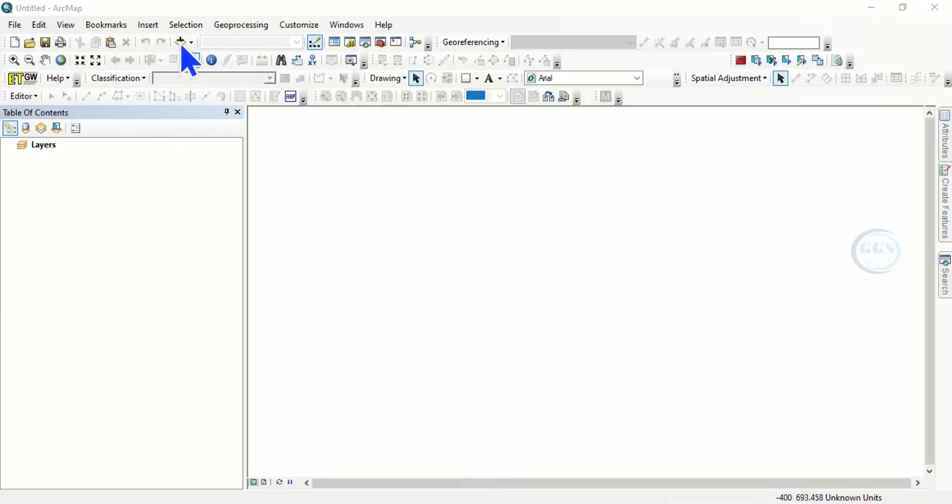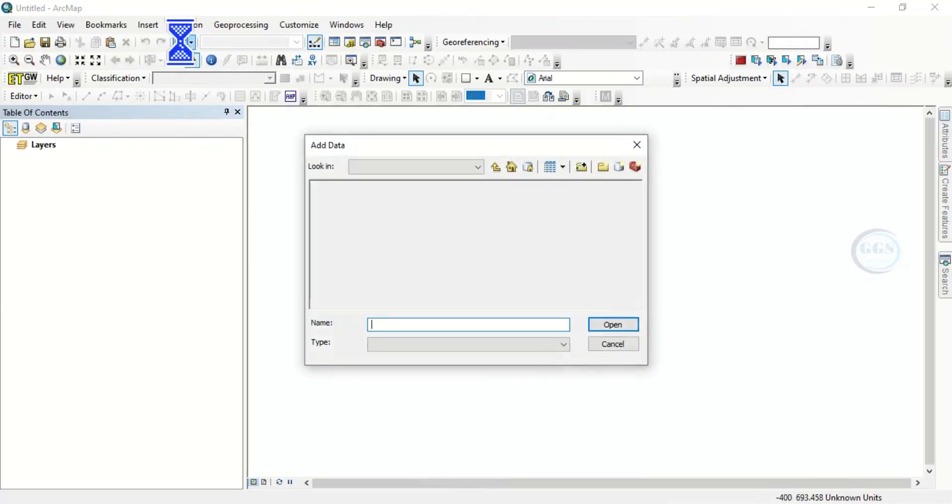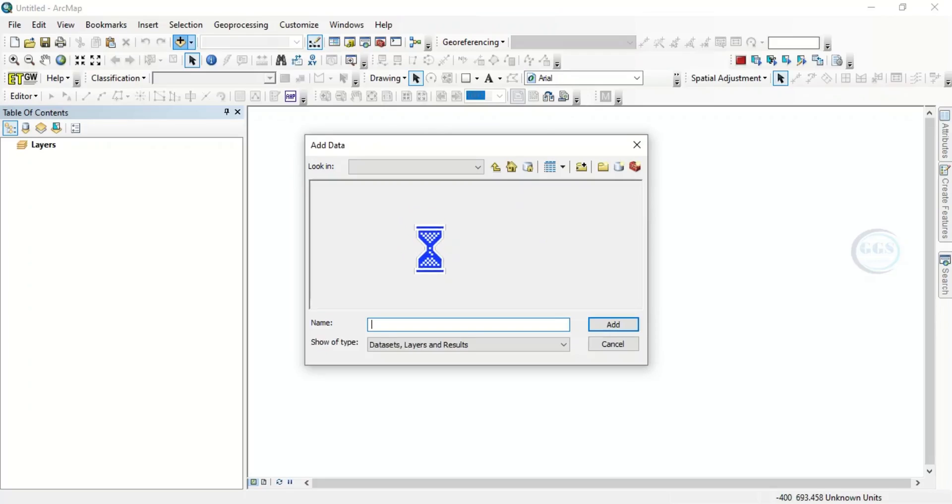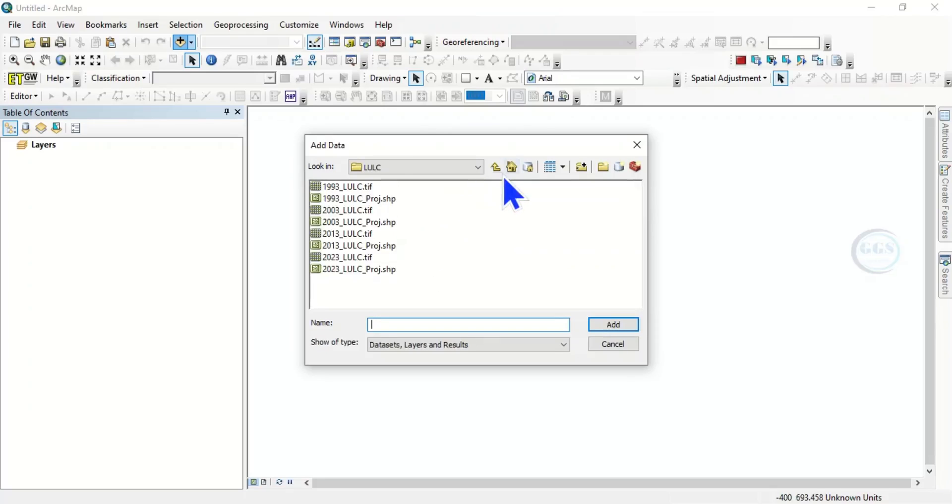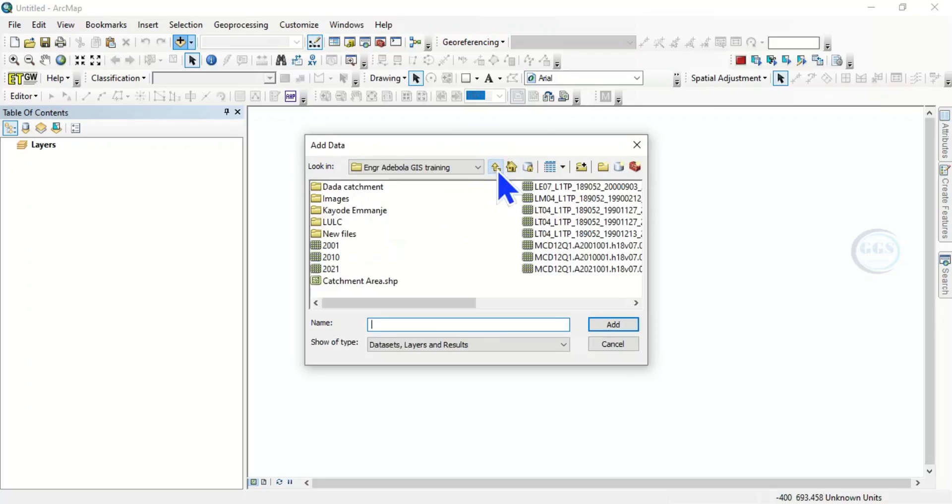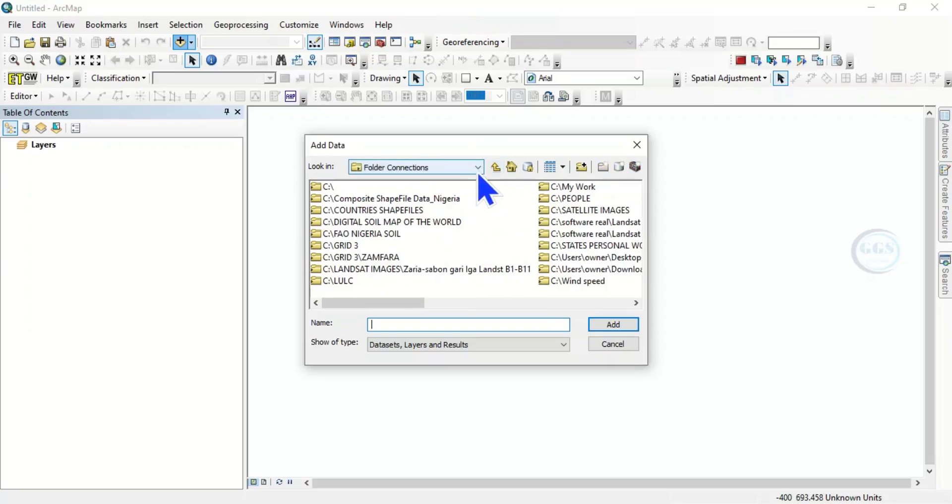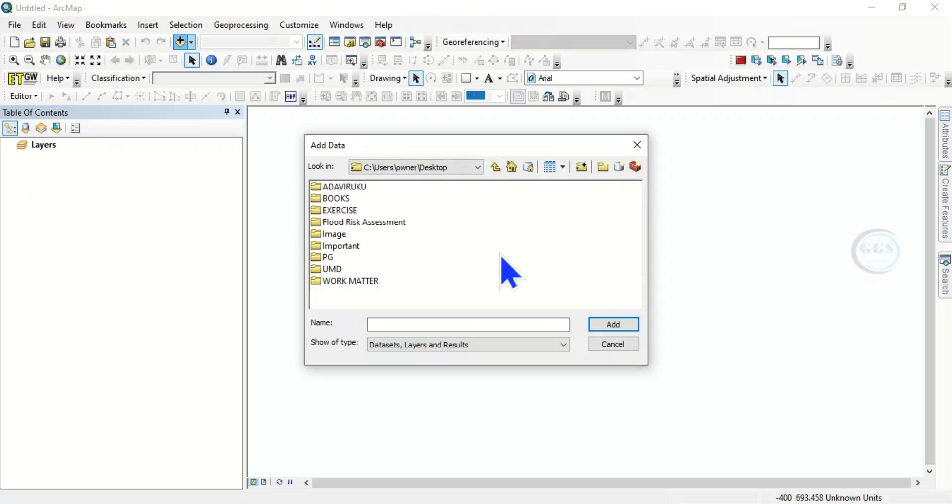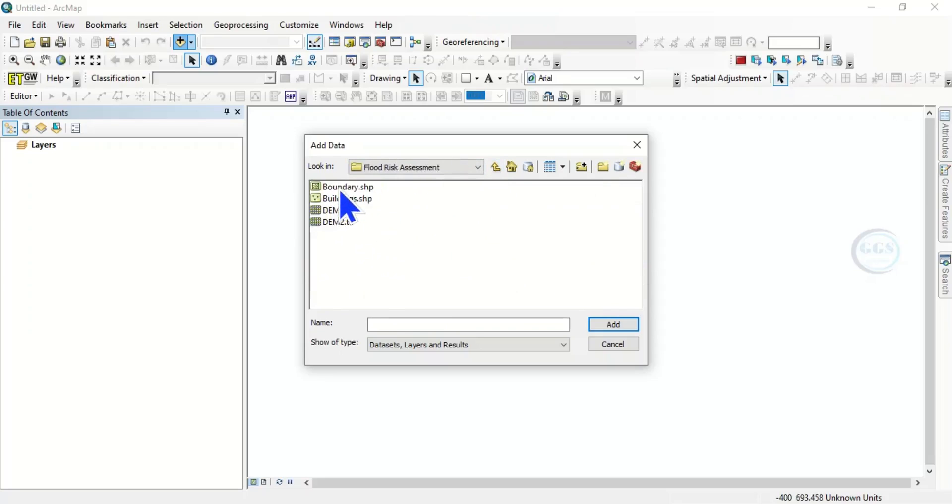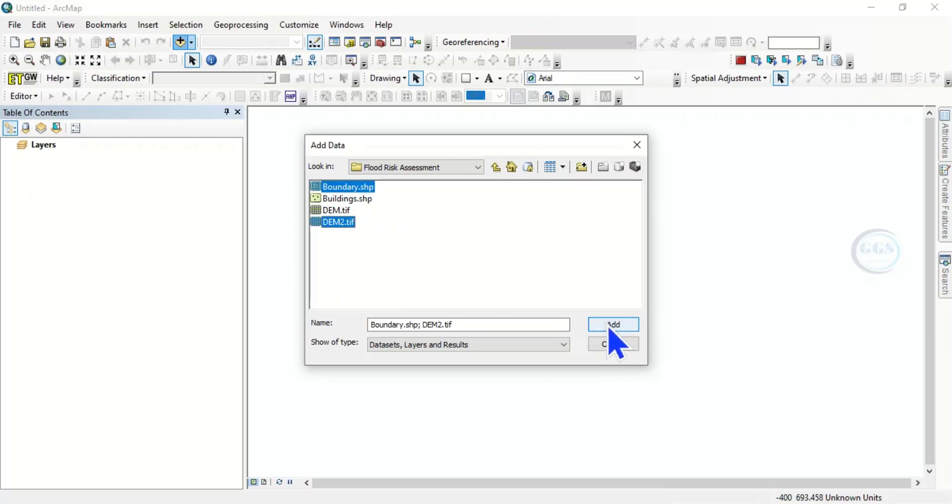So click on Add Data, add data. So navigate to your folder where you saved the DEM. So it's on my desktop in Flood Risk Assessment folder, yes. Flood Risk Assessment, yes. So let me bring in the boundary and the DEM we downloaded. Click on Add.